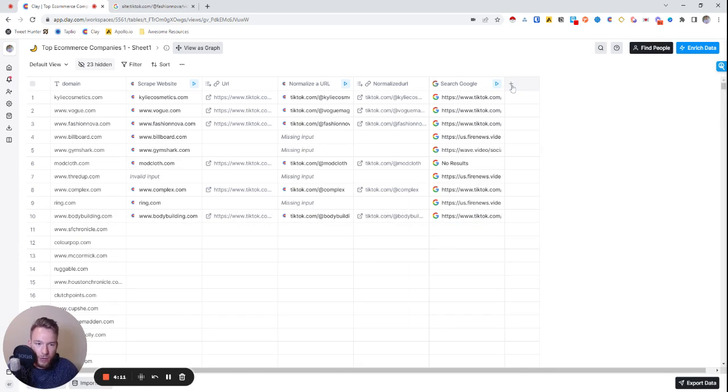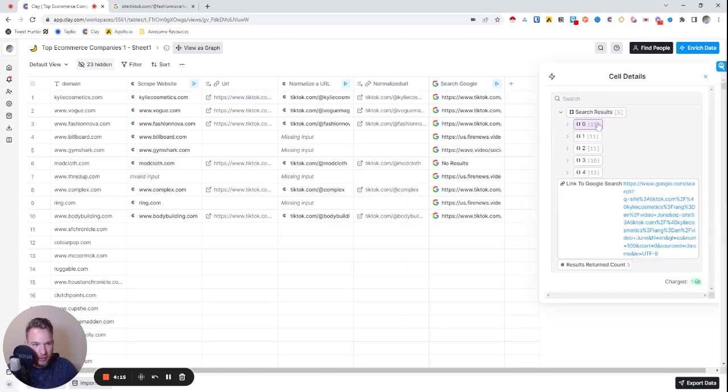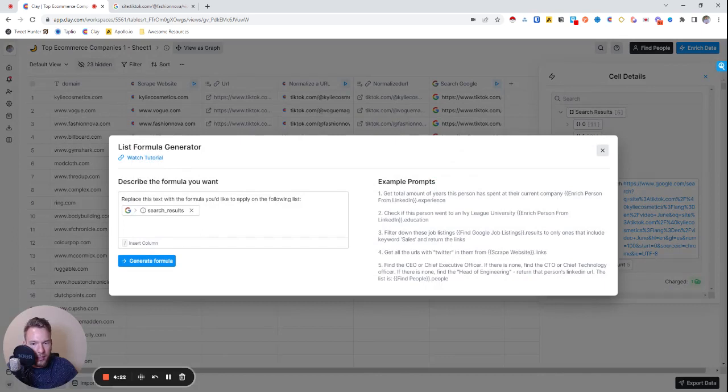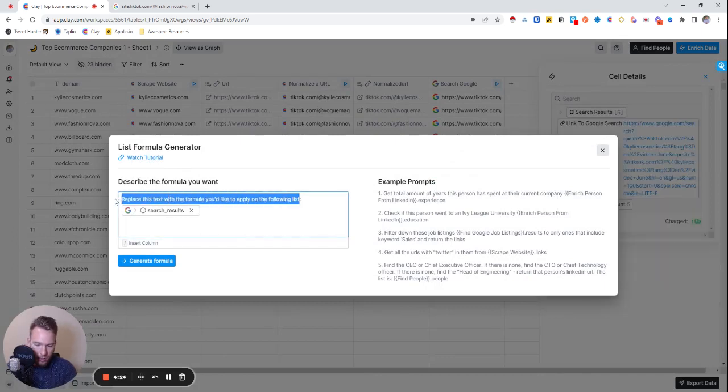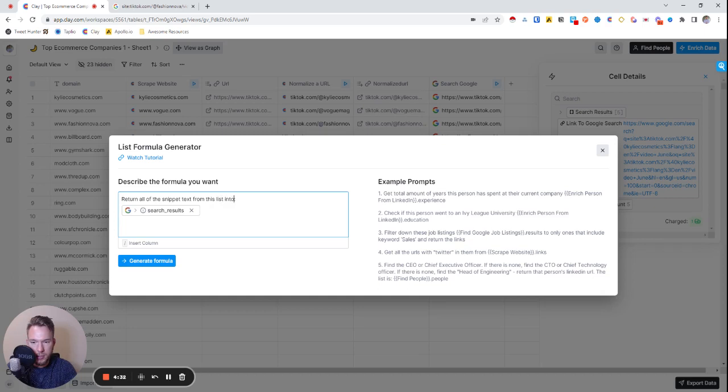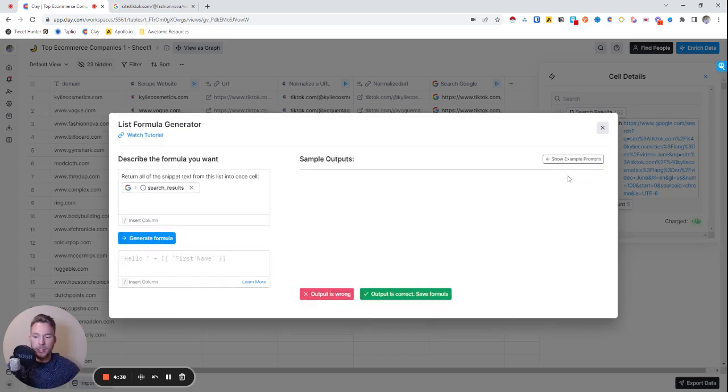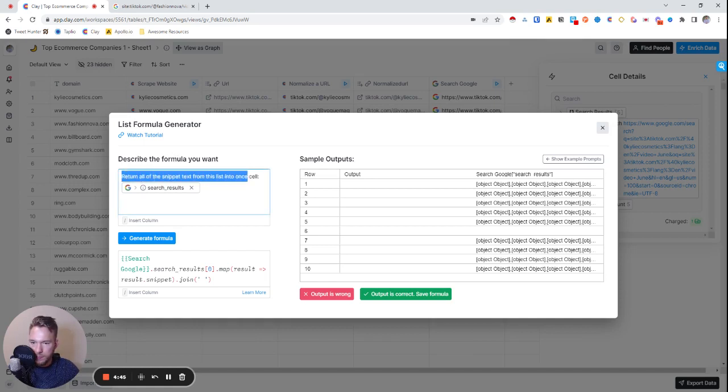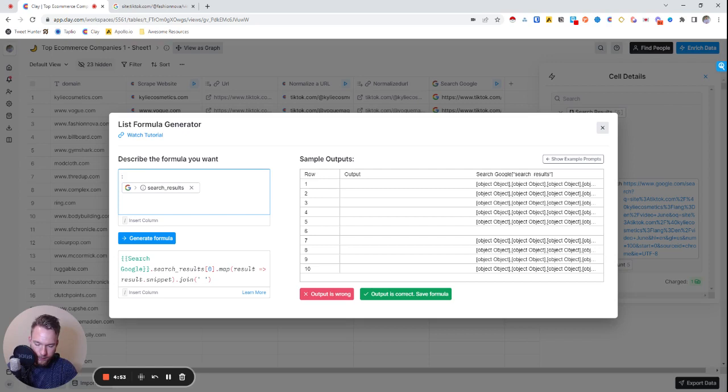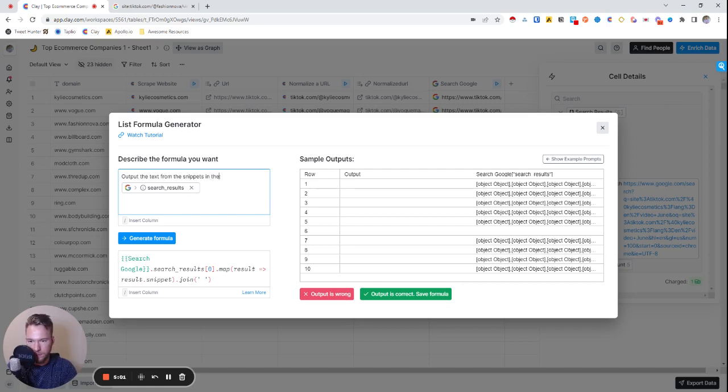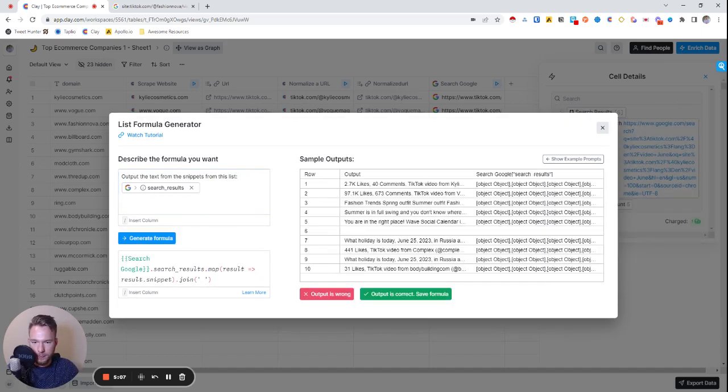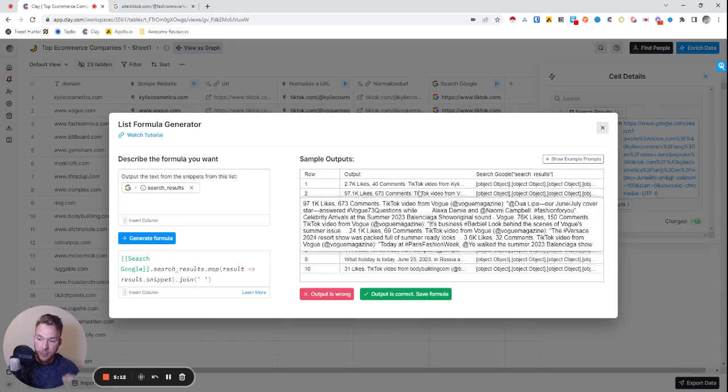Now what we can do is take all of those snippets and write AI generated lines about them. We're going to take action on this list and filter this out. What I want is return all of the snippet text from this list into one cell. We'll hit generate formula. We have all of these snippets and I want all of the snippets to be in one spot.